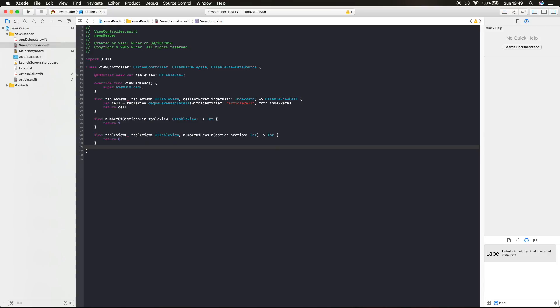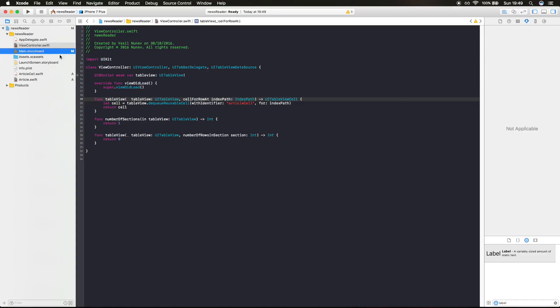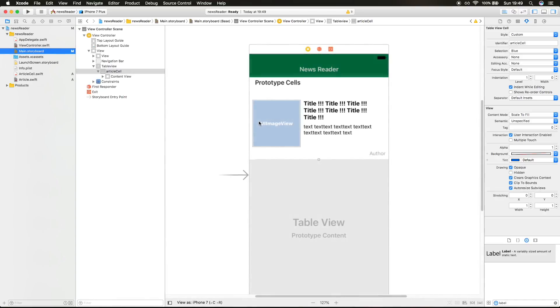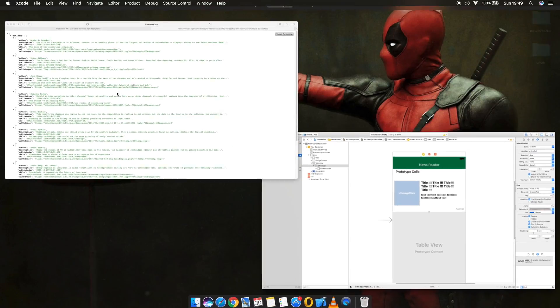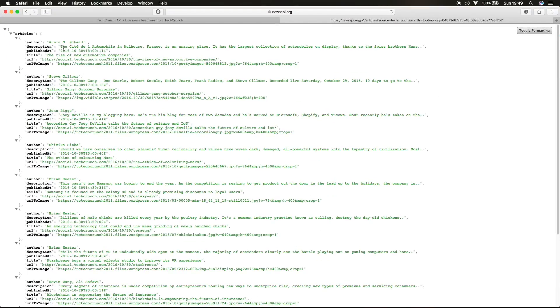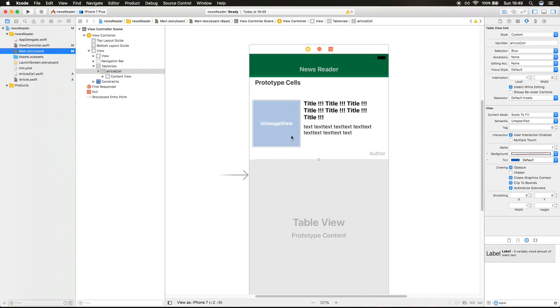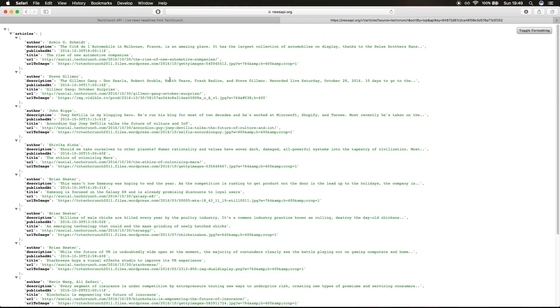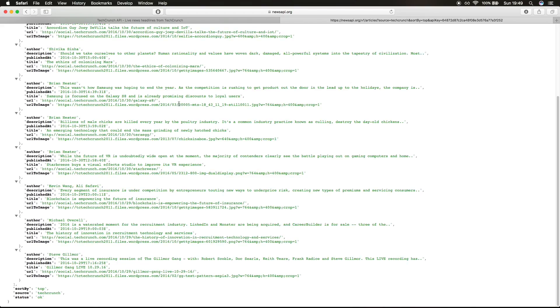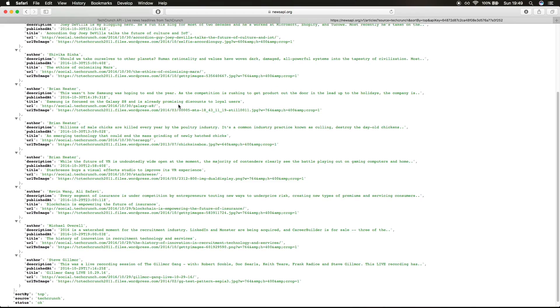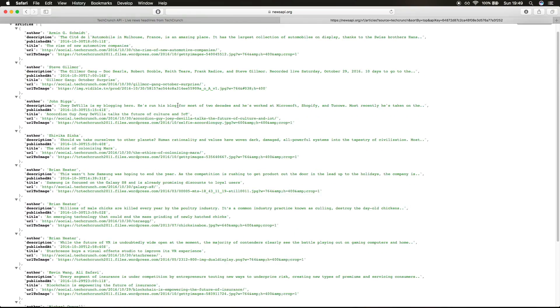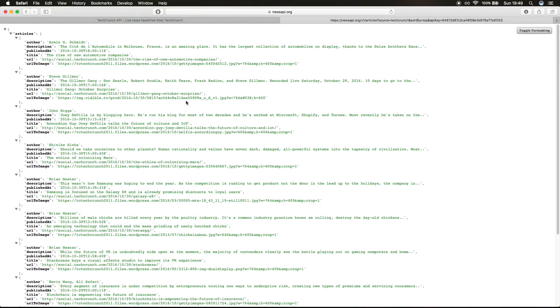So I'm gonna finish the video right here. In the next video we're gonna download all that feed, we're gonna get this image, and we're gonna display it in that cell. We're gonna display as many articles are there in this feed, apparently there's 10. See you guys in the next video.